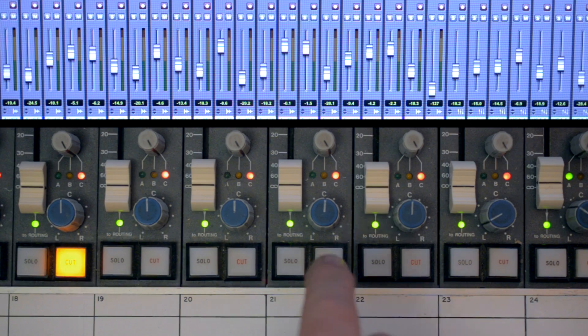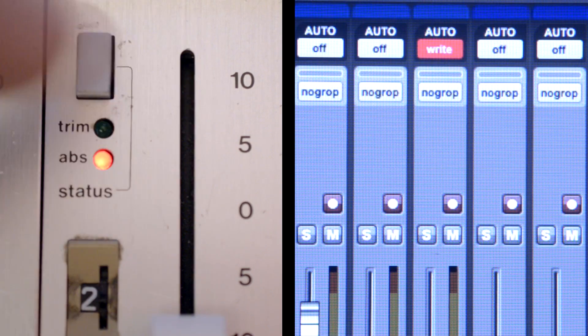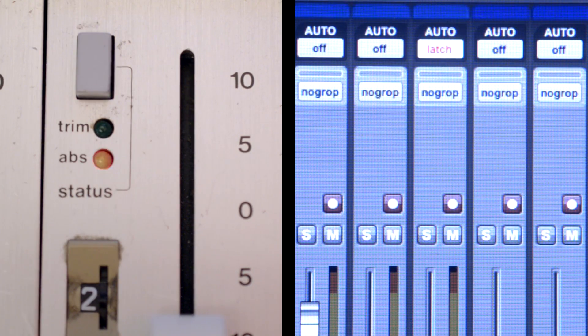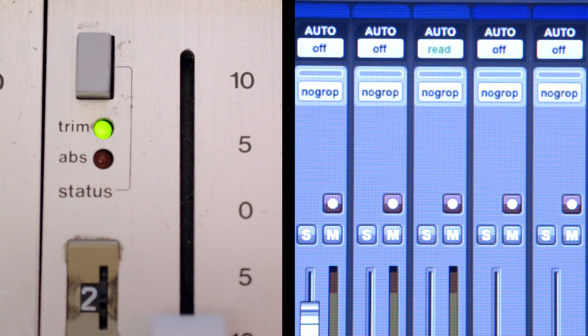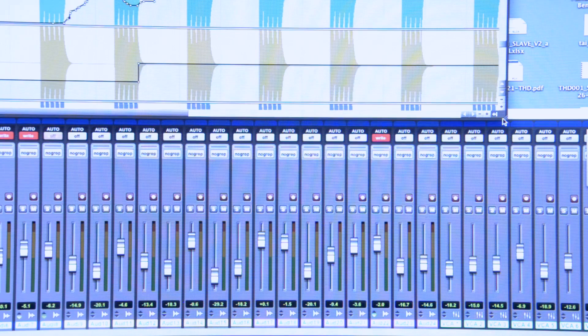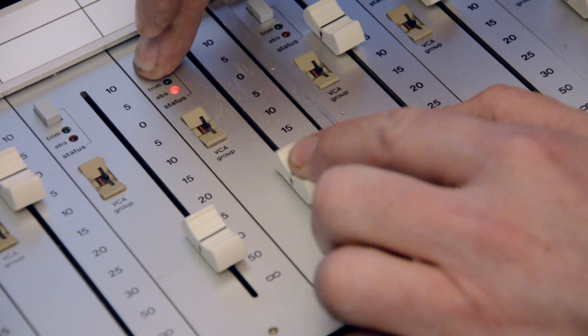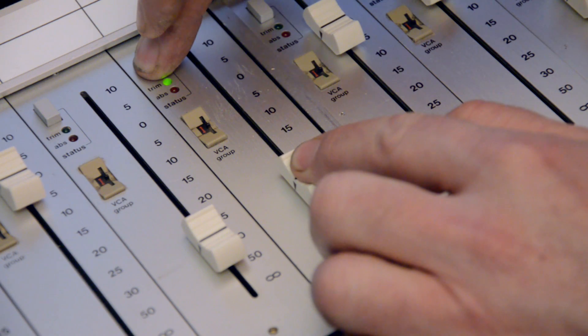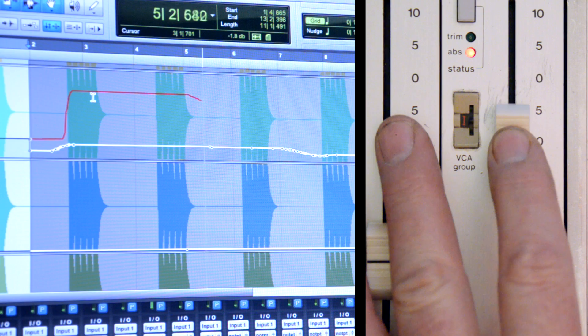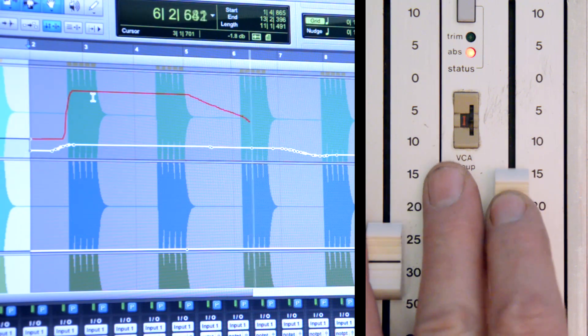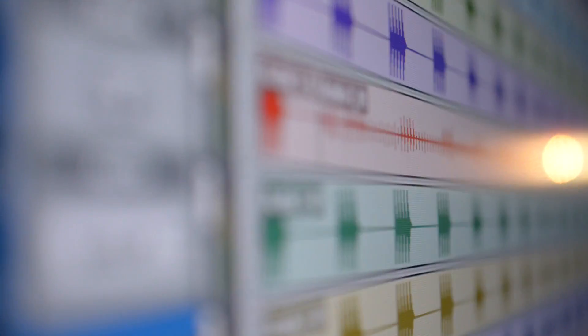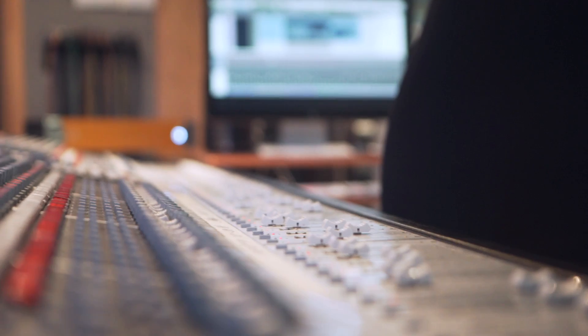Volume, mutes, and automation mode changes are done mouseless. Individual or grouped automation mode selections and level match are done using the status switches. The automation functions that you will need to learn are the ones on your workstation.